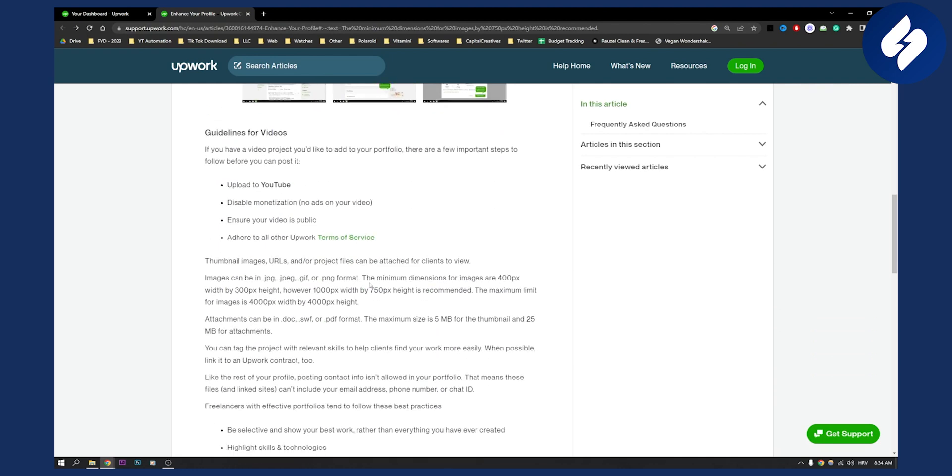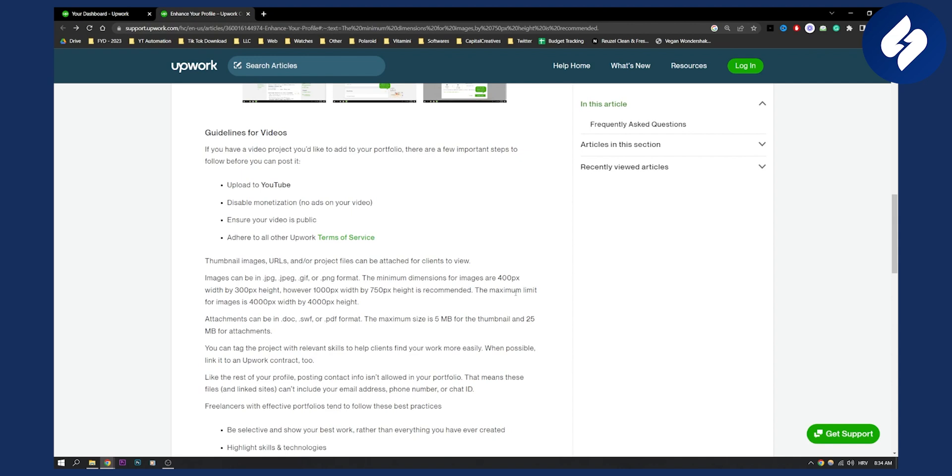So if you scroll down here, we can see that the minimum dimensions for images are 400 pixels by 300 pixels height. However, 1,000 pixels width by 750 pixels height is much recommended because the maximum limit for images is 4,000 by 4,000.